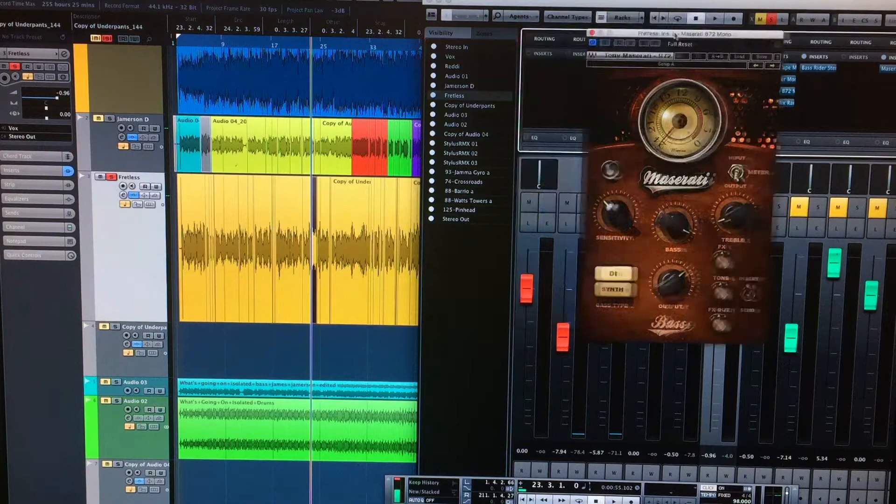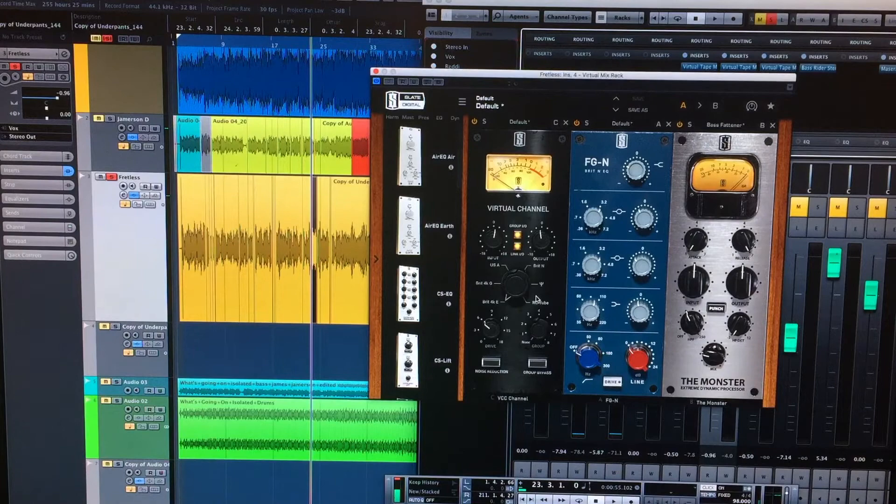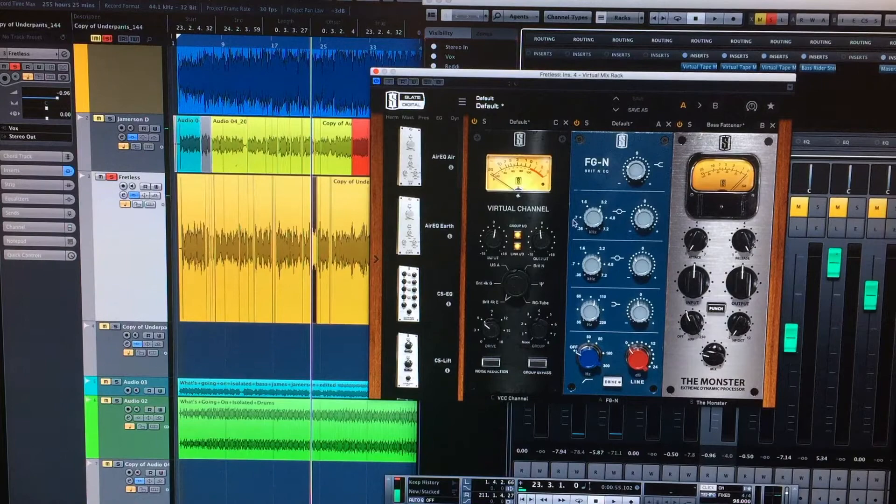And then I EQ'd it. I used the virtual channels, again, just to give it a little bit of a vibe. I think I've got it in the Brit setting here. And this is all subtle. There's nothing here that's radical.